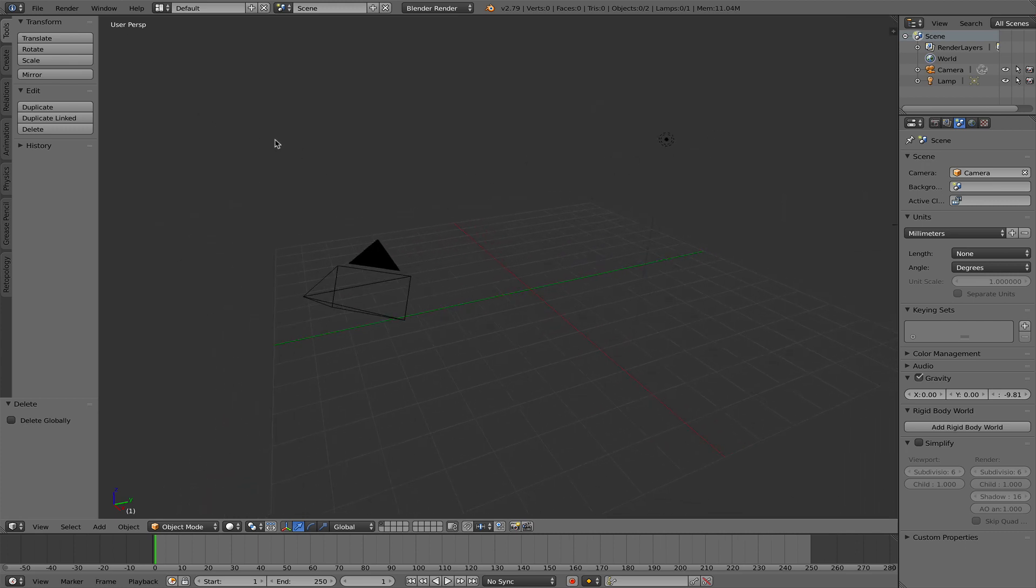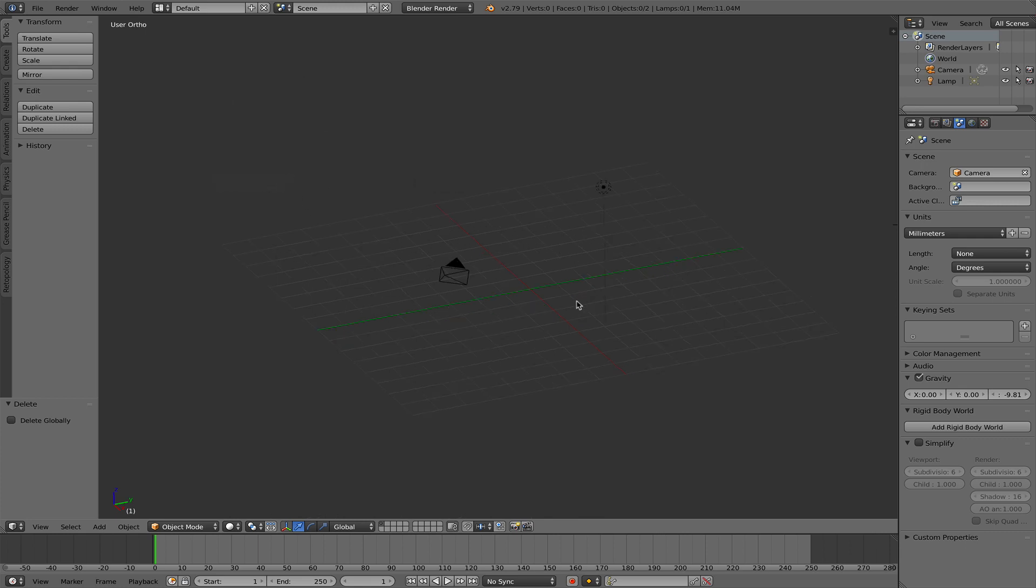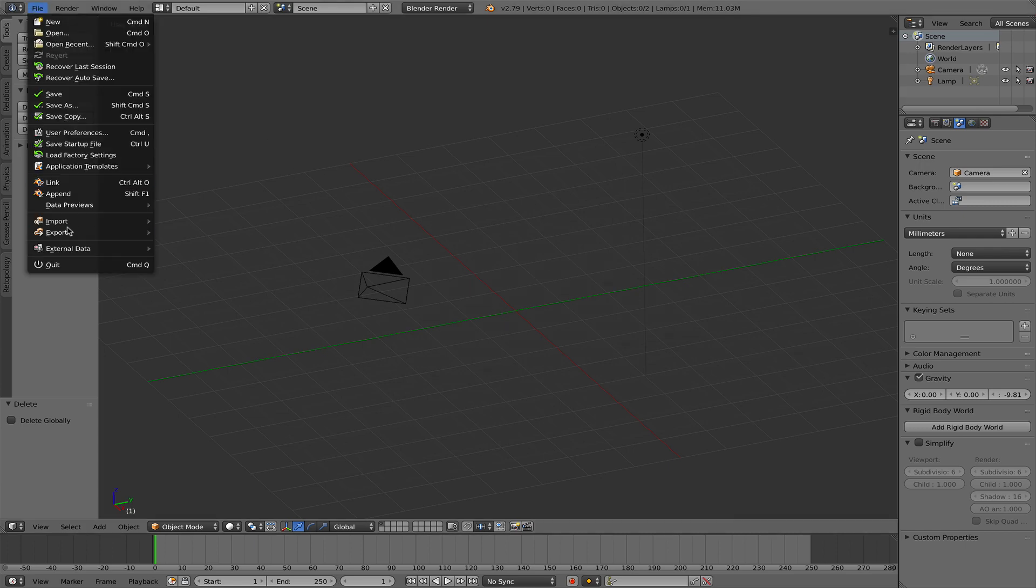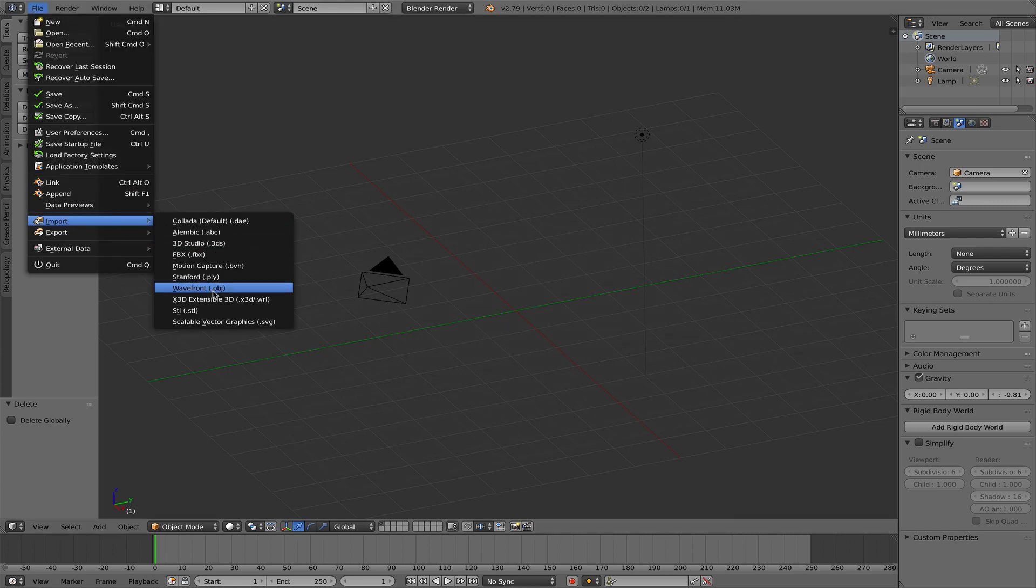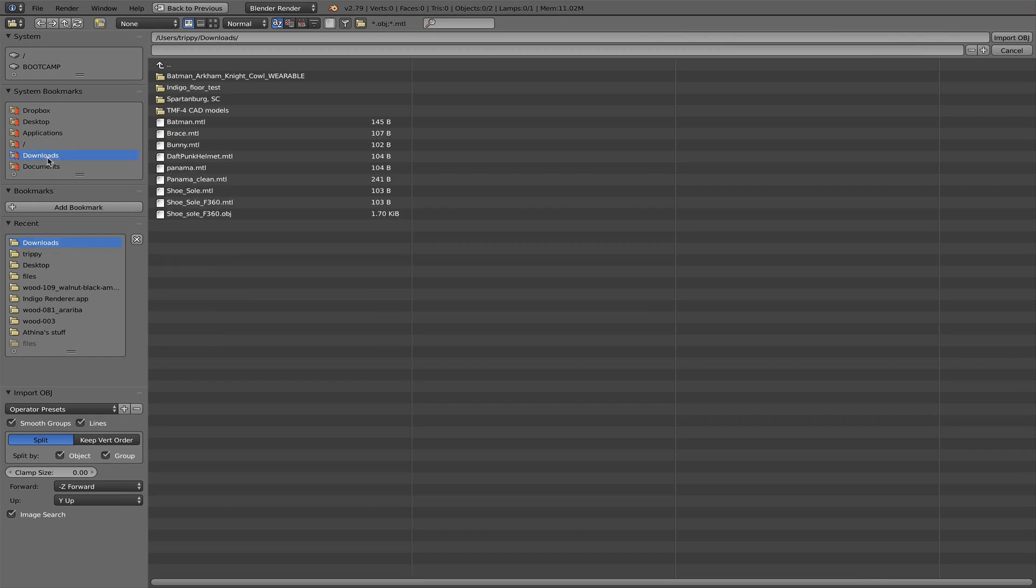And also change the viewport to orthographic mode from perspective mode. So now I'm going to import this obj file that I created earlier. And there it is.